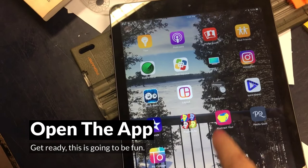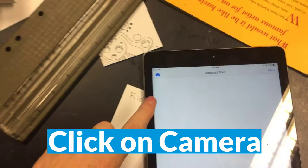Is it loaded? Alright, click on the icon because we're about to have some fun.